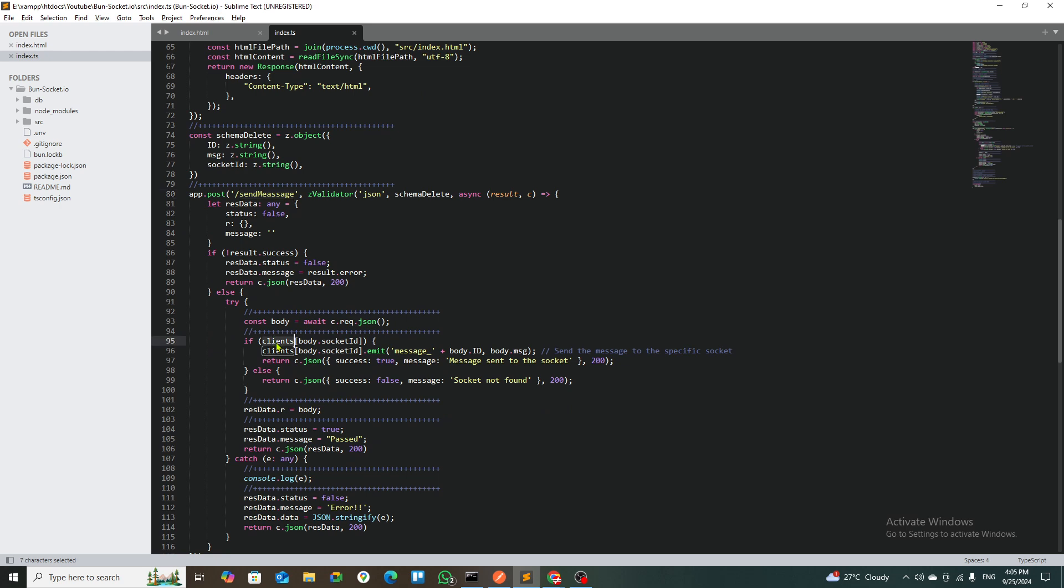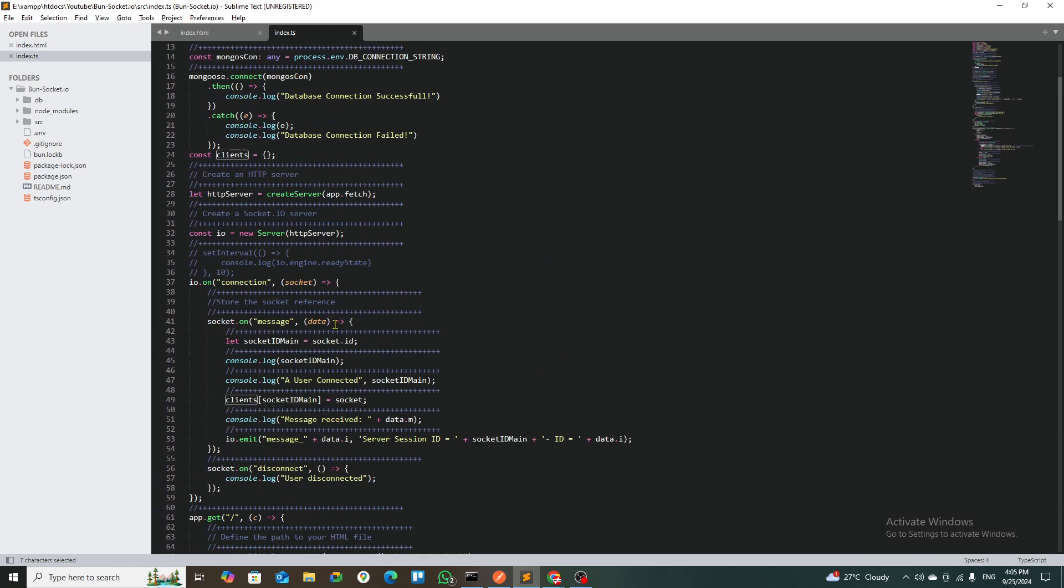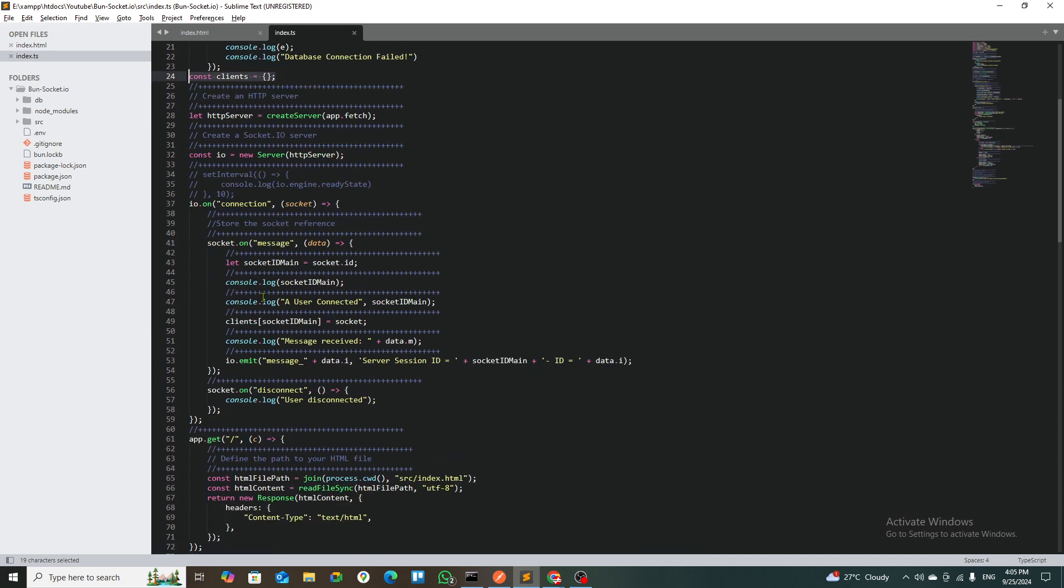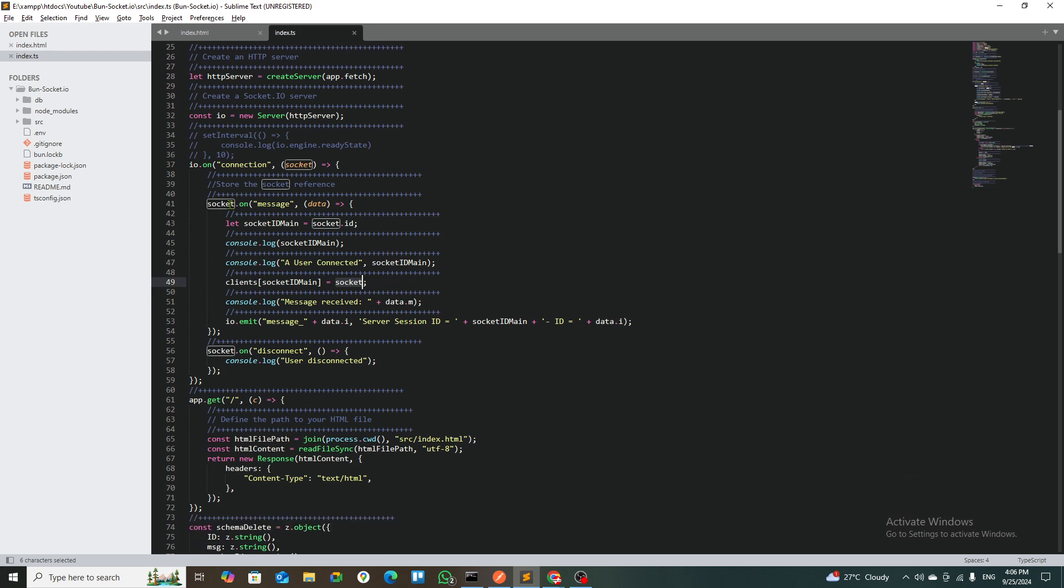I'm taking three parameters: the ID, the message, and the socket ID. I'm getting client.body.socket_id. This client is actually a global object. That global object is actually when you are sending the first message, the global object is taking the IDs and putting it inside the array with the ID, the client socket ID name, and the socket is exactly getting stored into that session.